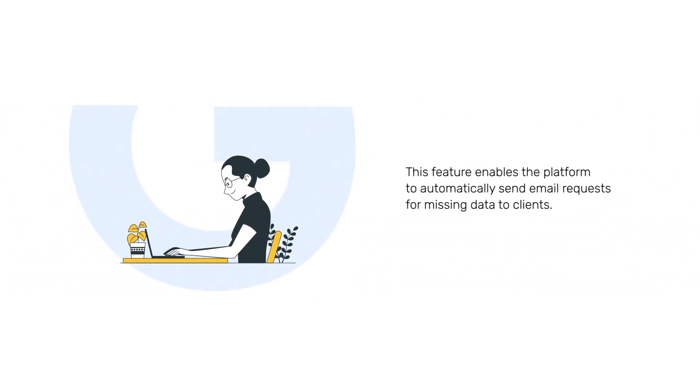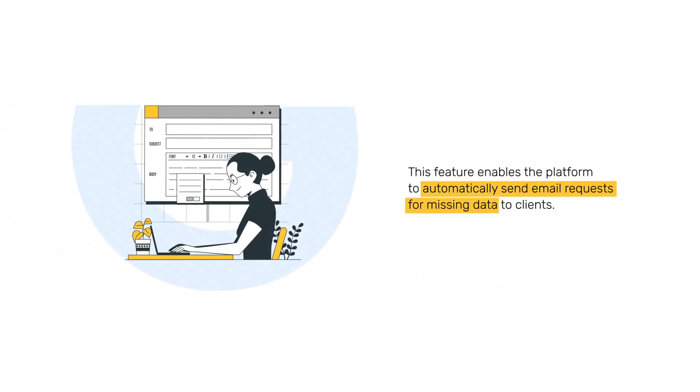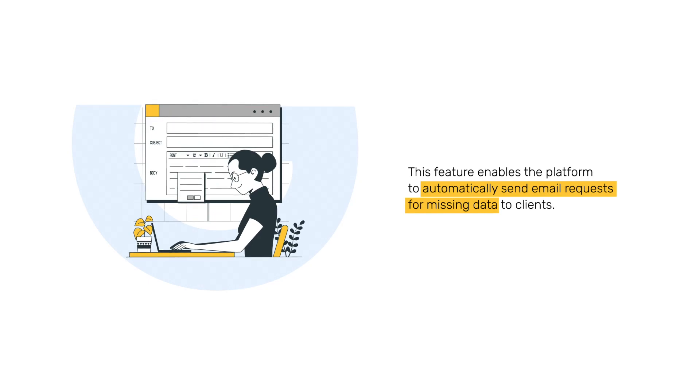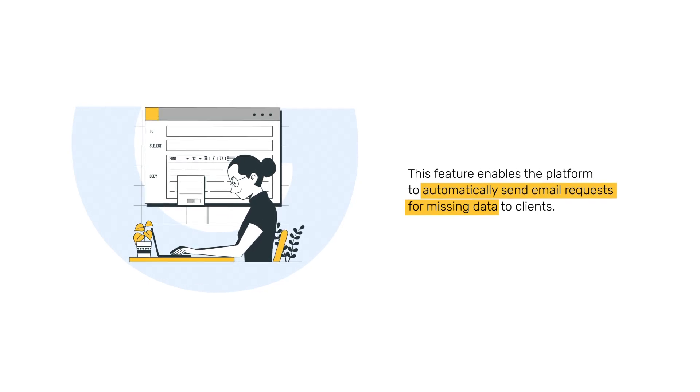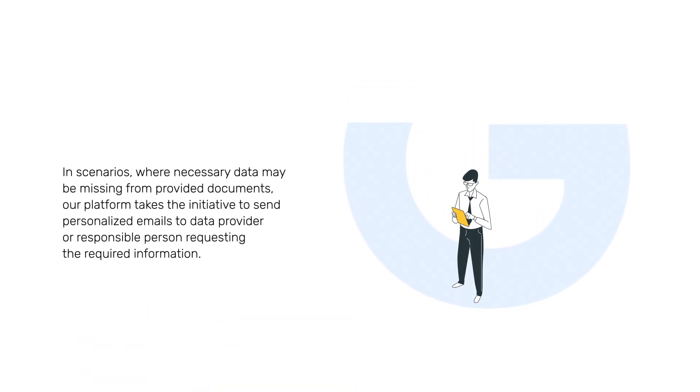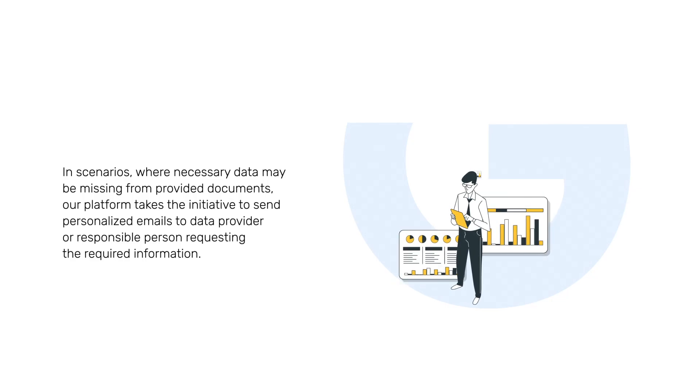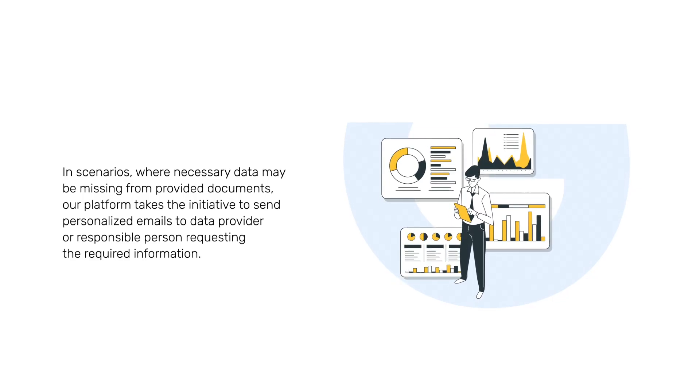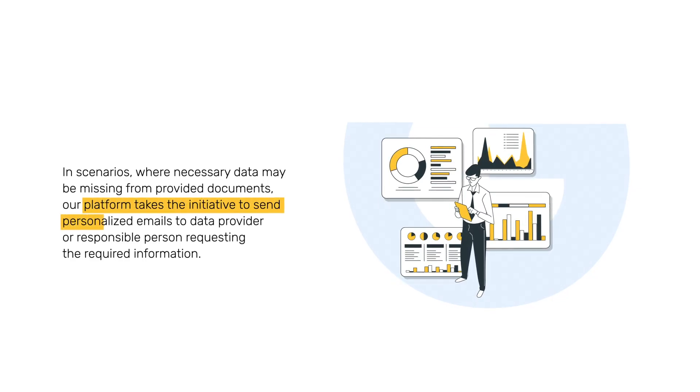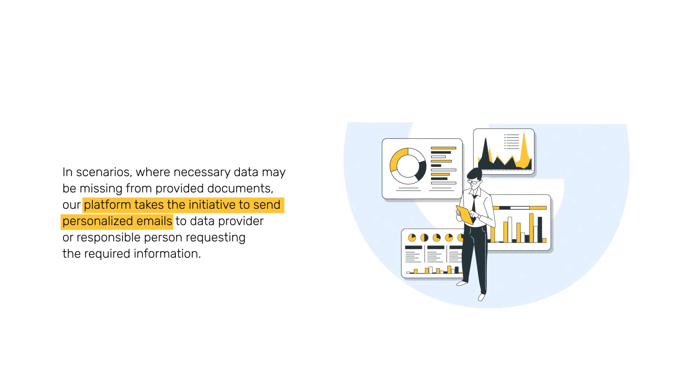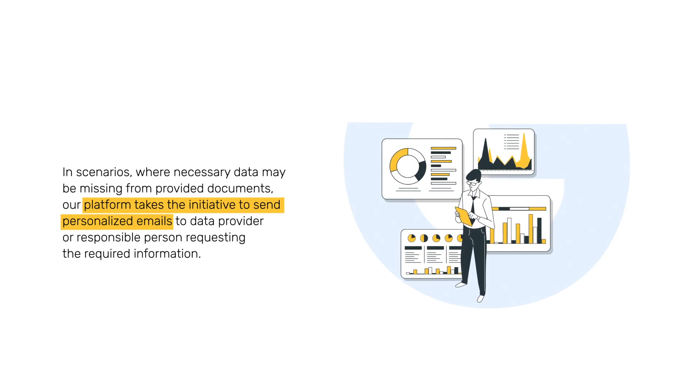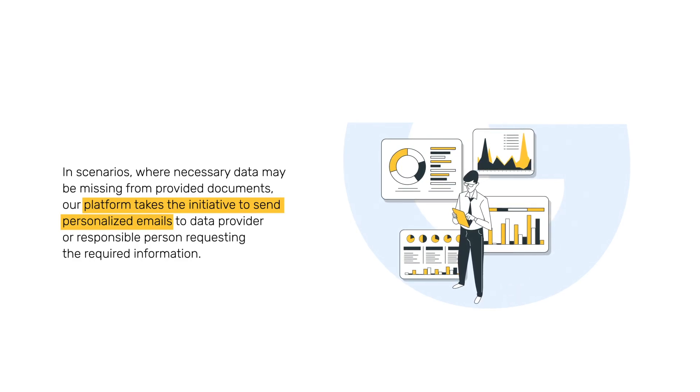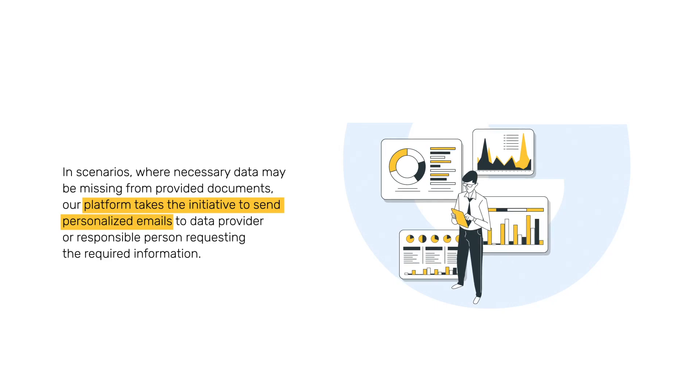This feature enables the platform to automatically send email requests for missing data to clients. In scenarios where necessary data may be missing from provided documents, our platform takes the initiative to send personalized emails to data providers or responsible persons requesting the required information.